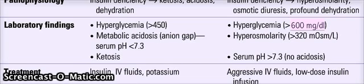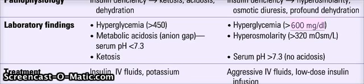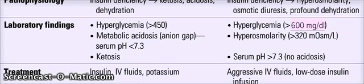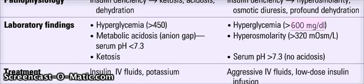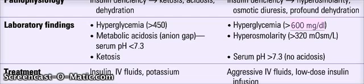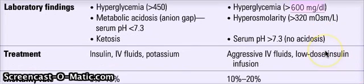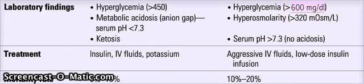But in HHNS, there is no acidosis since there is no production of ketones. Now that's interesting. DKA has insulin deficiency, and HHNS is also because of insulin deficiency. But why don't we have ketone production in HHNS as compared to DKA? This is because insulin is still produced in small amounts in HHNS, and that small amount keeps the glucagon in check, which is responsible for ketone production. Hence, that check makes it so that ketones are not produced.